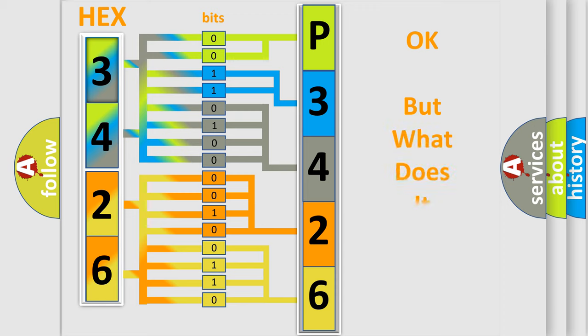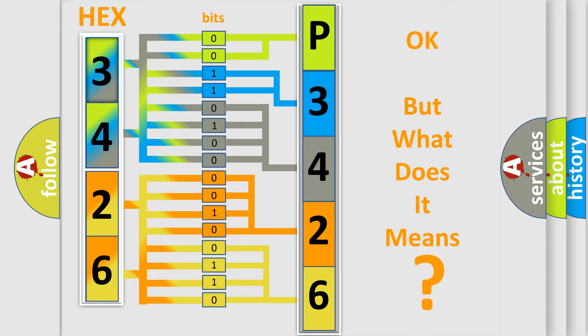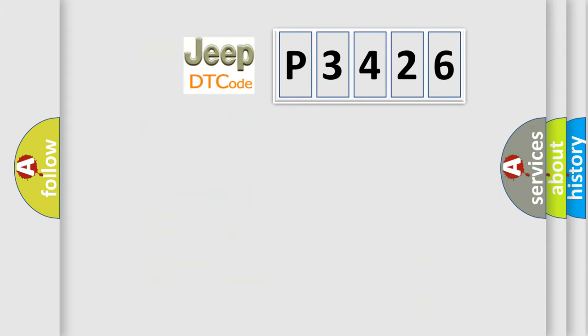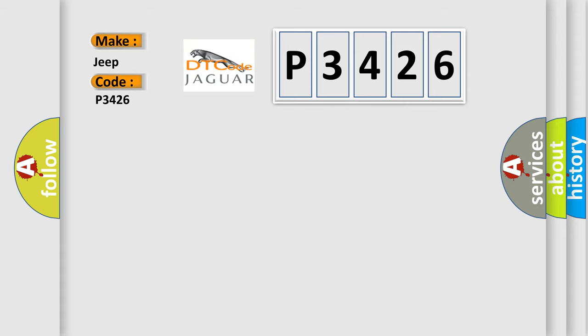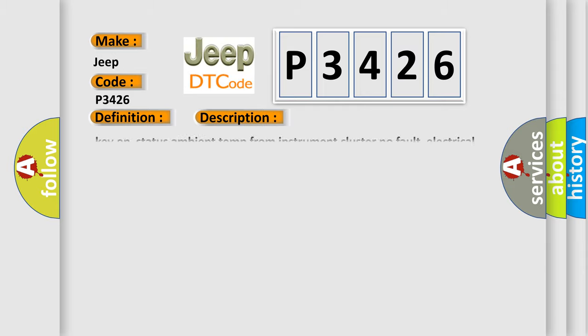The number itself does not make sense to us if we cannot assign information about what it actually expresses. So, what does the diagnostic trouble code P3426 interpret specifically for Jeep car manufacturers? The basic definition is Can instrument cluster.